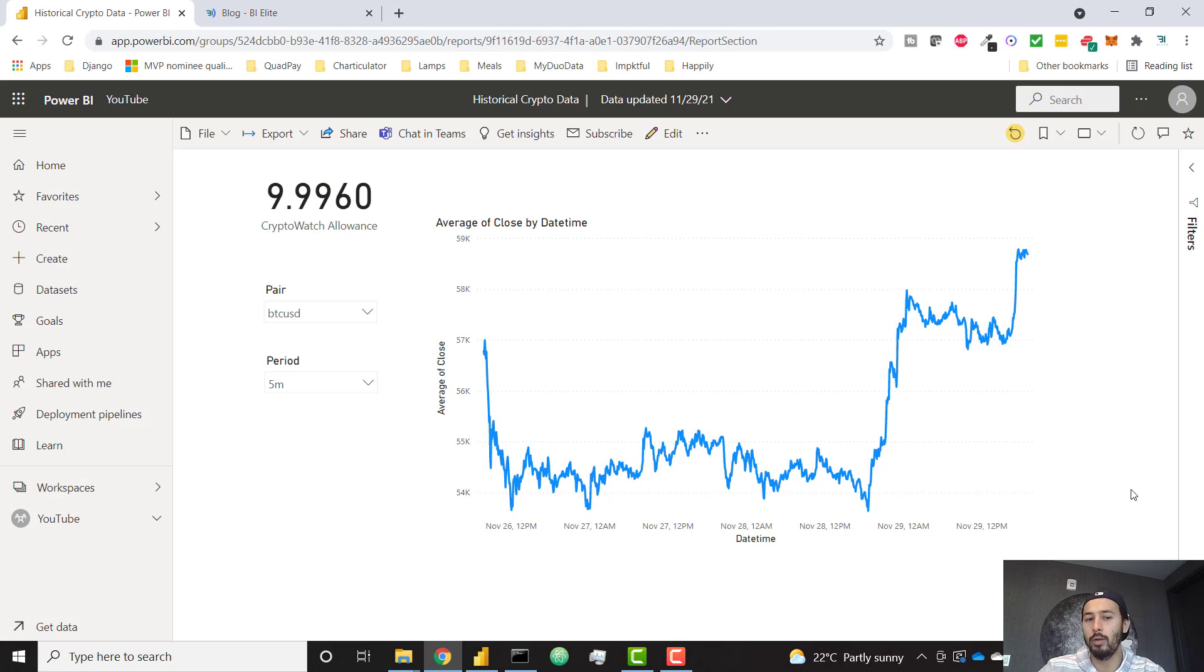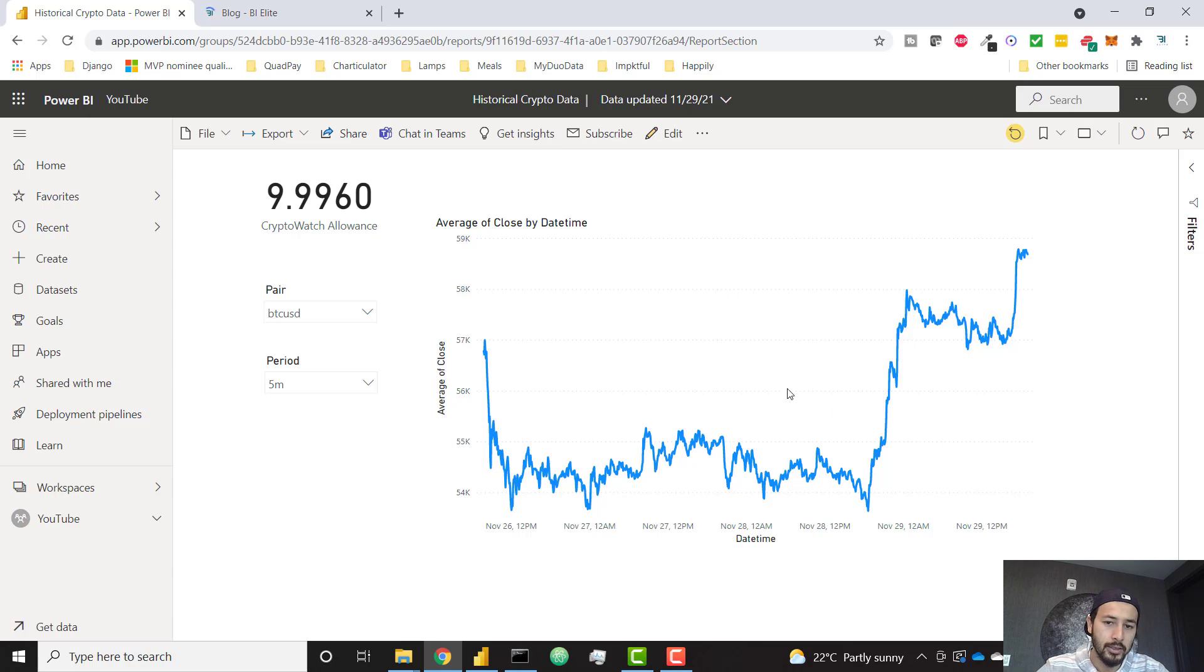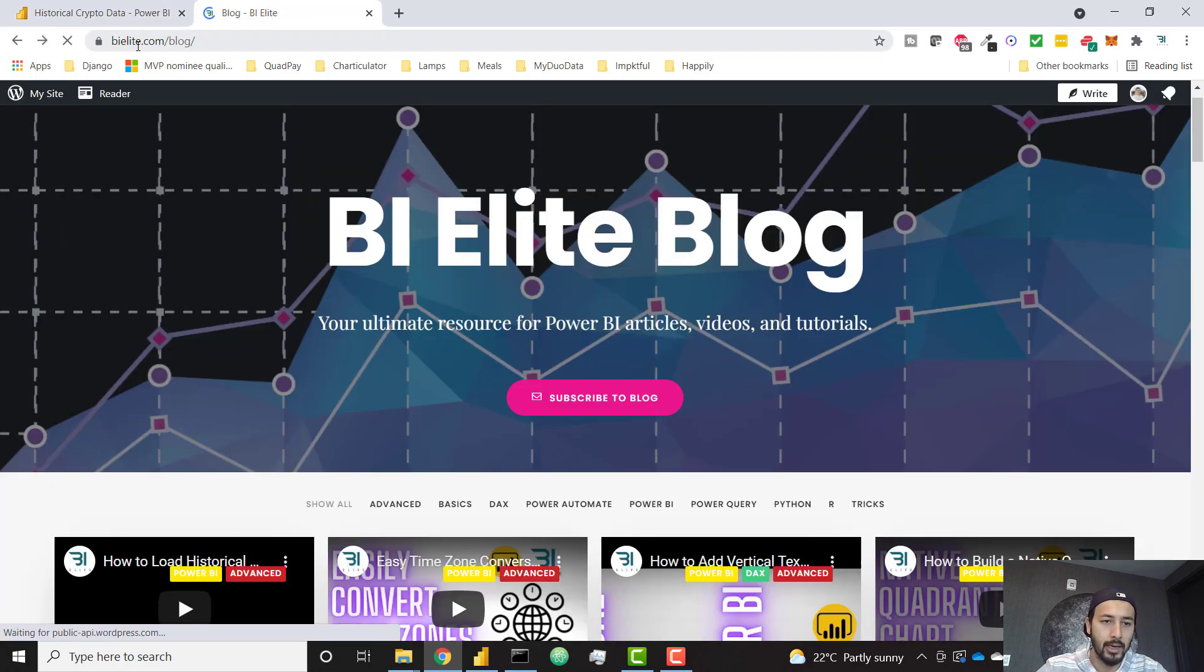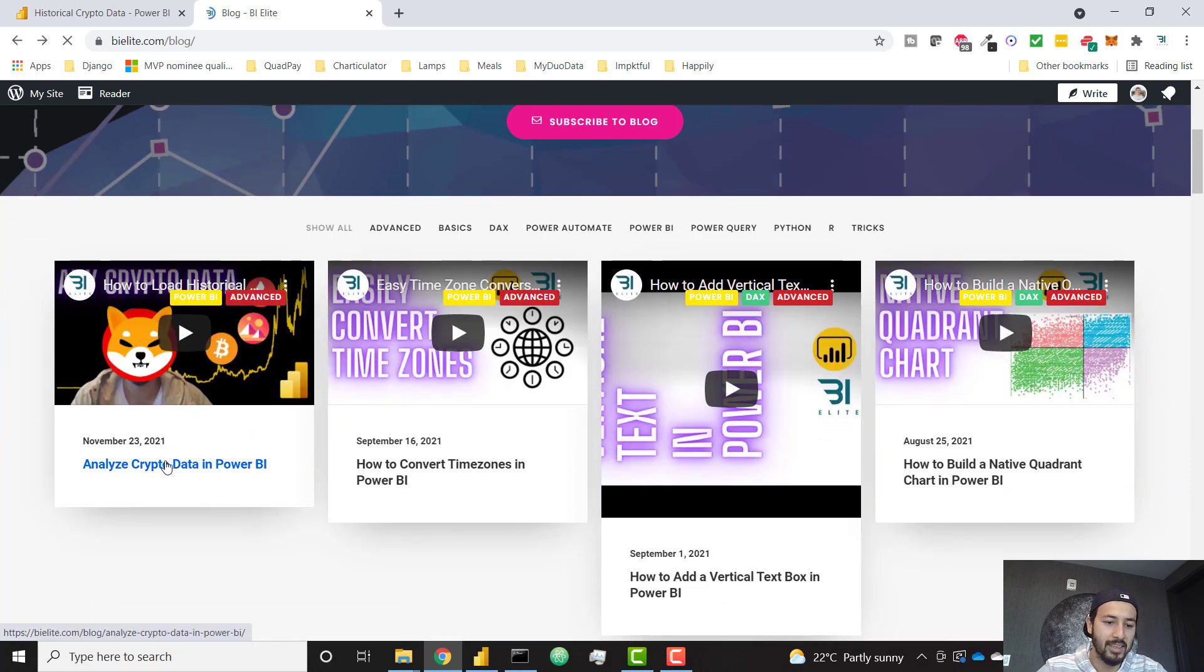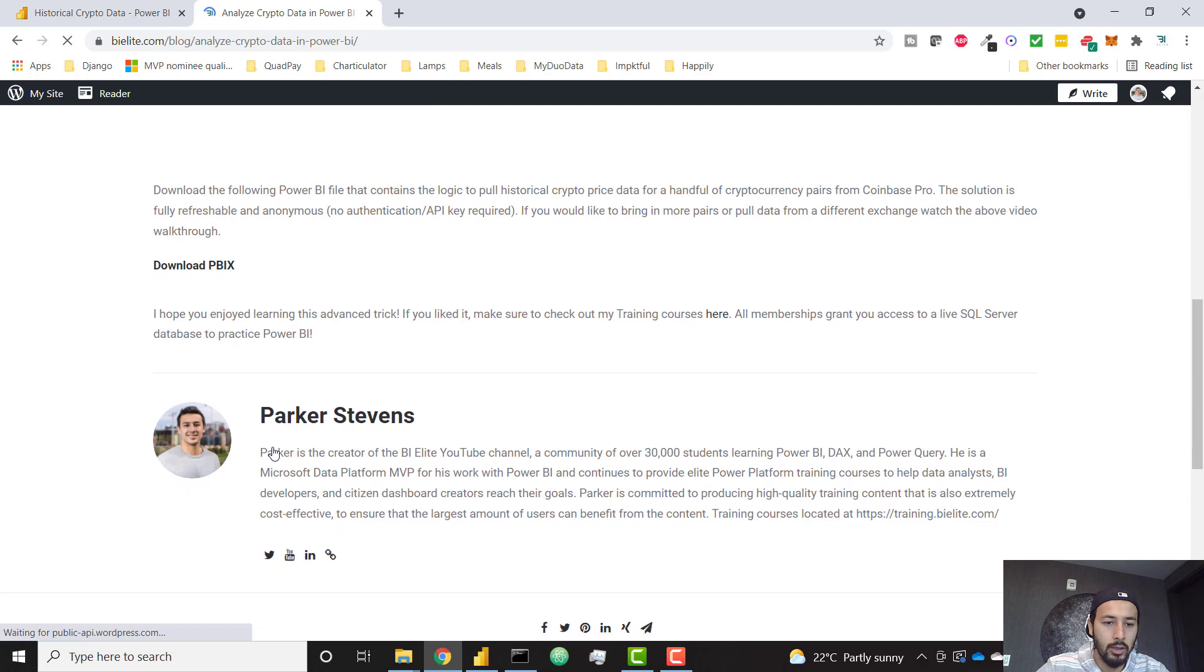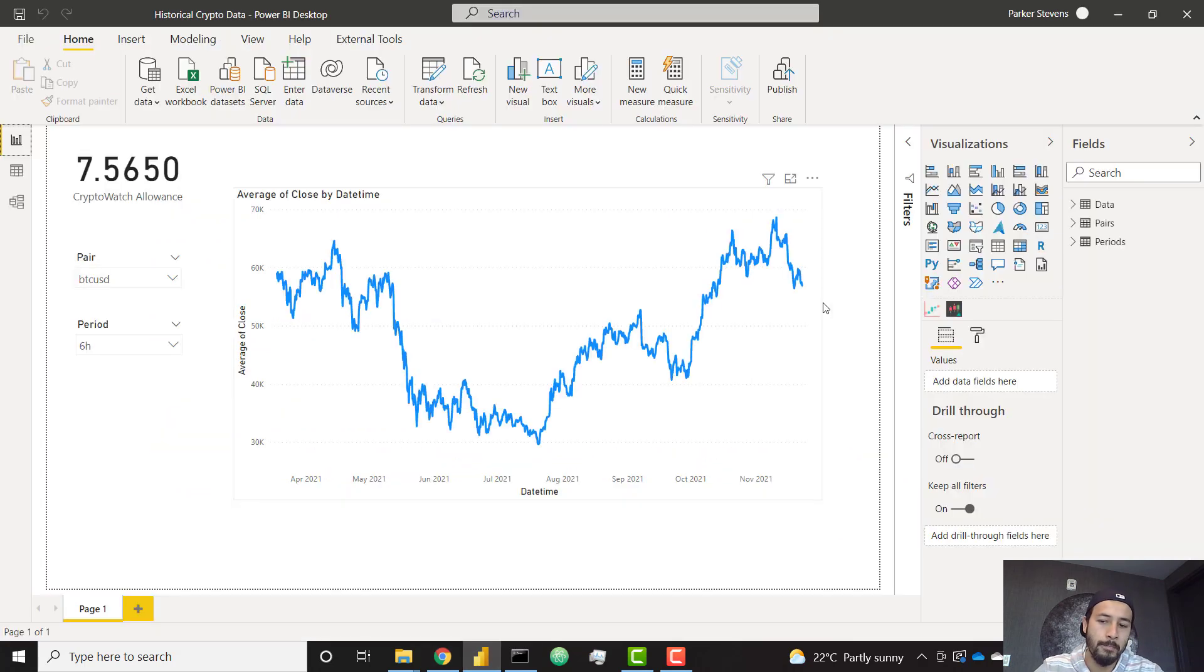Like I said before, we're going to be looking at the file we talked about in last week's video on getting that cryptocurrency data. So you can actually get this file, download it for yourself over on the bielite.com slash blog. It's this last post here, Analyze Crypto Data in Power BI. So if you go to that page, you can download this PBX to follow along with us.